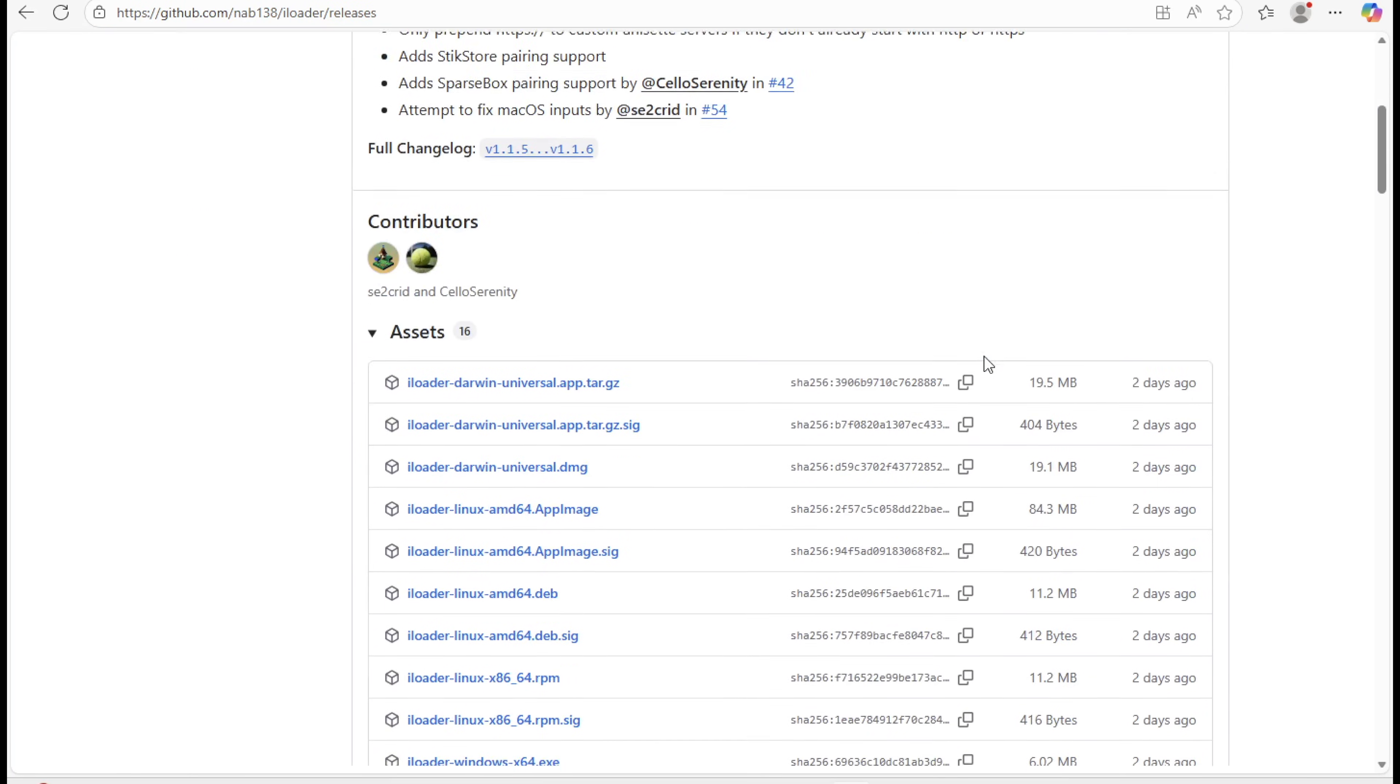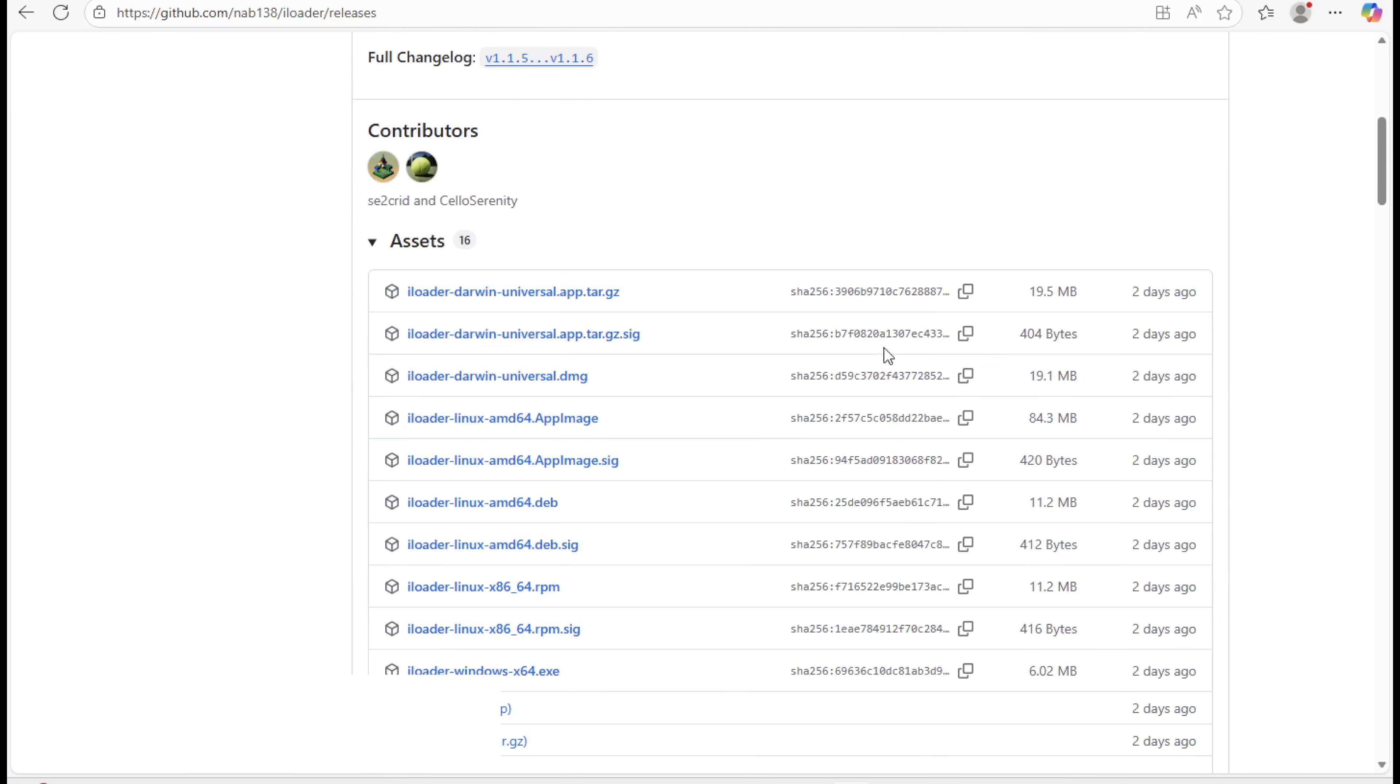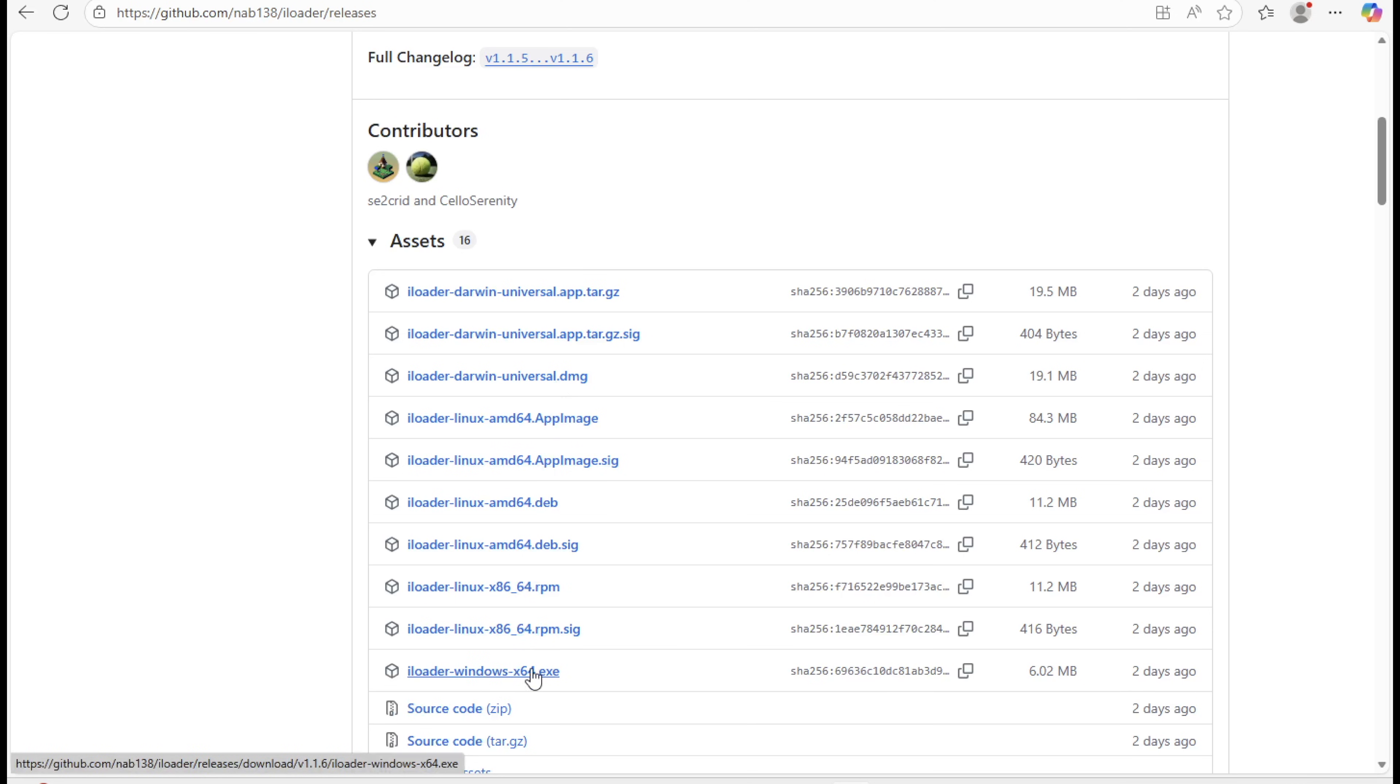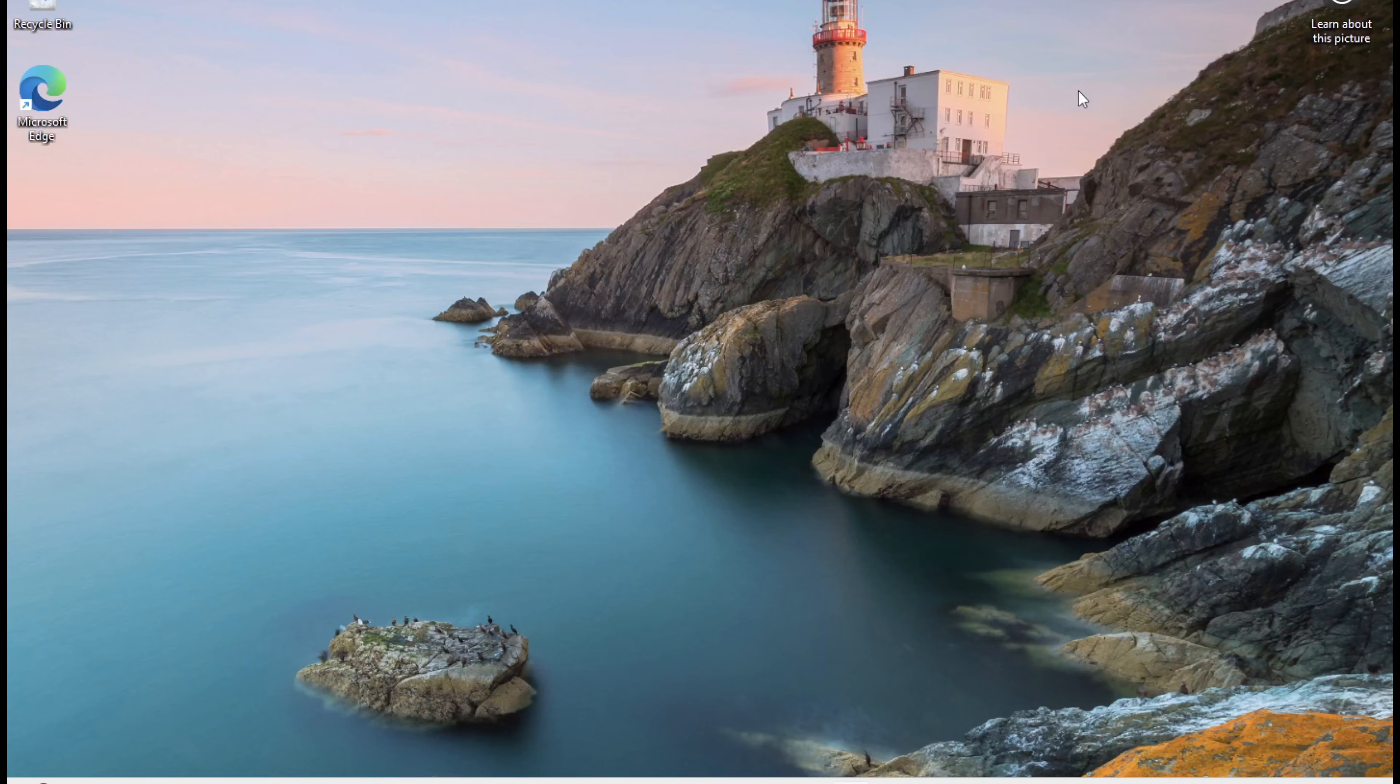First, download and install iLoader on your computer. You can find the download link in the video description. You can use Windows or Mac Version.